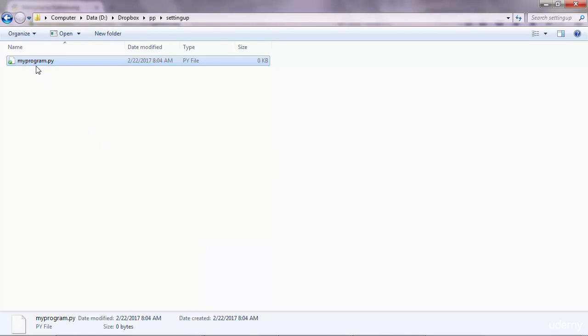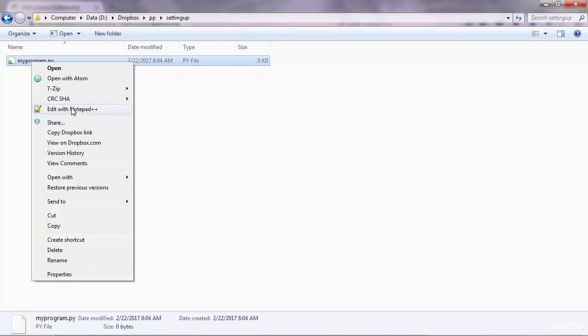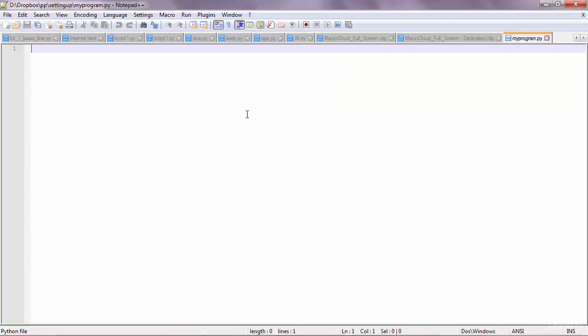Now this is the file where you're going to write your Python code. So just go ahead and edit it with any editor that you have, maybe Notepad. We're going to use Atom later. For now this is good.